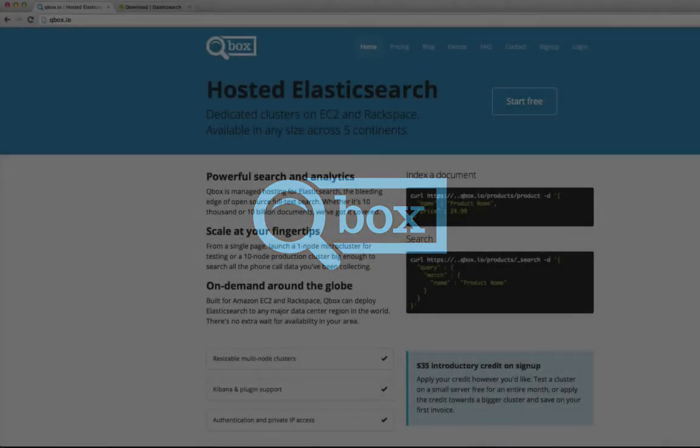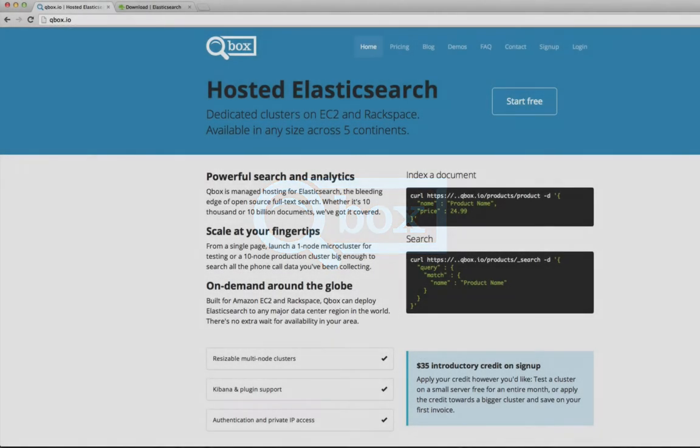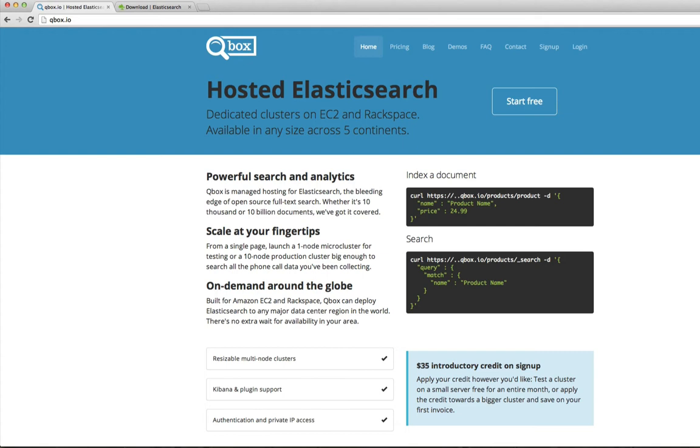Hello, this is Michael Lucier with Qbox.io to show some of the features of Elasticsearch and in later videos begin digging deep into more sophisticated features using hosted Elasticsearch with Qbox.io.